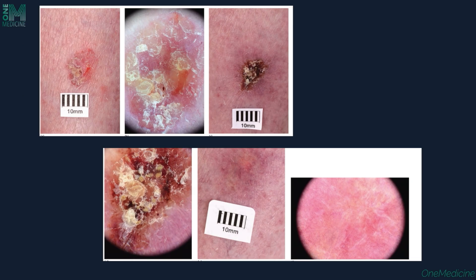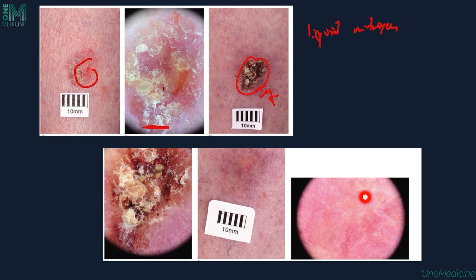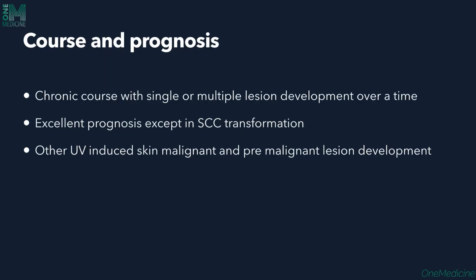A case is shown where a patient with Bowen's disease was treated with liquid nitrogen therapy. The dermoscopic feature is visible pre-treatment, immediately after liquid nitrogen therapy showing inflammation, and after six weeks the lesion has significantly reduced. Bowen's disease has a chronic course with single or multiple lesions developing over time, but has an excellent prognosis unless invasive transformation occurs. Patients also require careful follow-up and monitoring for other UV-induced skin malignant and pre-malignant lesion development.